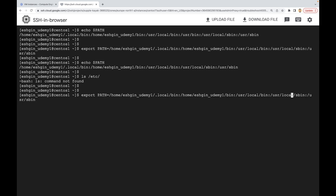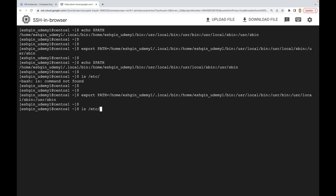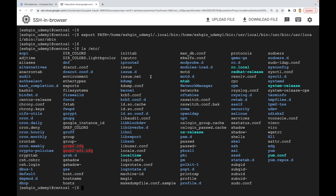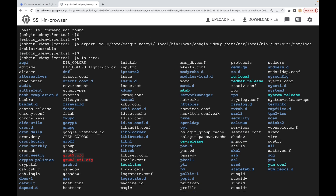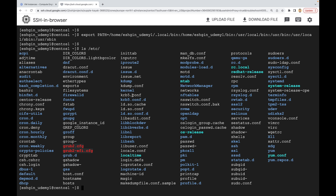Let's set the PATH variable one more time, adding `/usr/bin` back. Now let's run `ls /etc` again — as you can see, it lists all the files. The `ls` command works now because we included the directory where this command is located back in the PATH variable. I hope you now understand the difference between internal and external commands. That's it for now — see you in the next lecture.